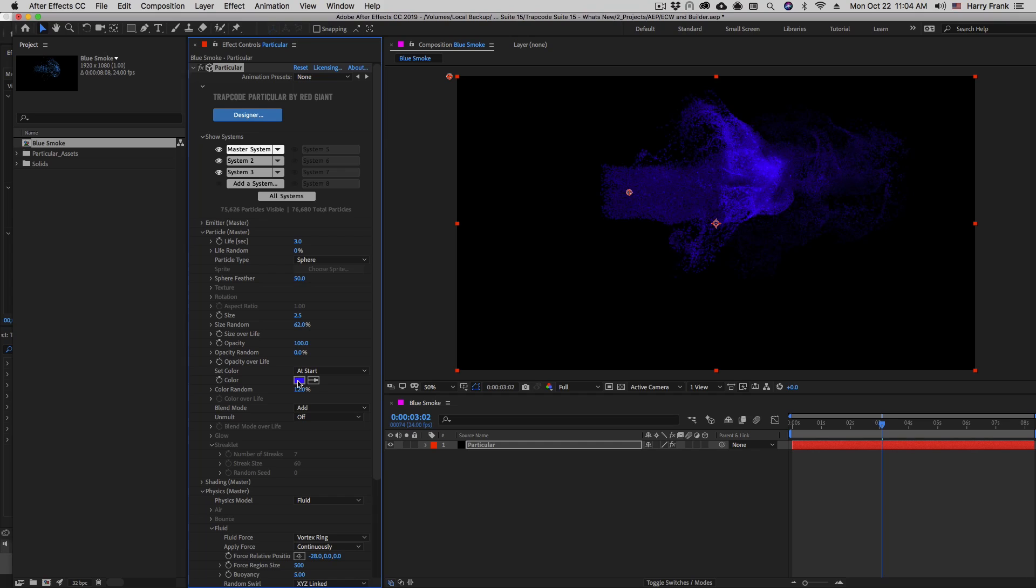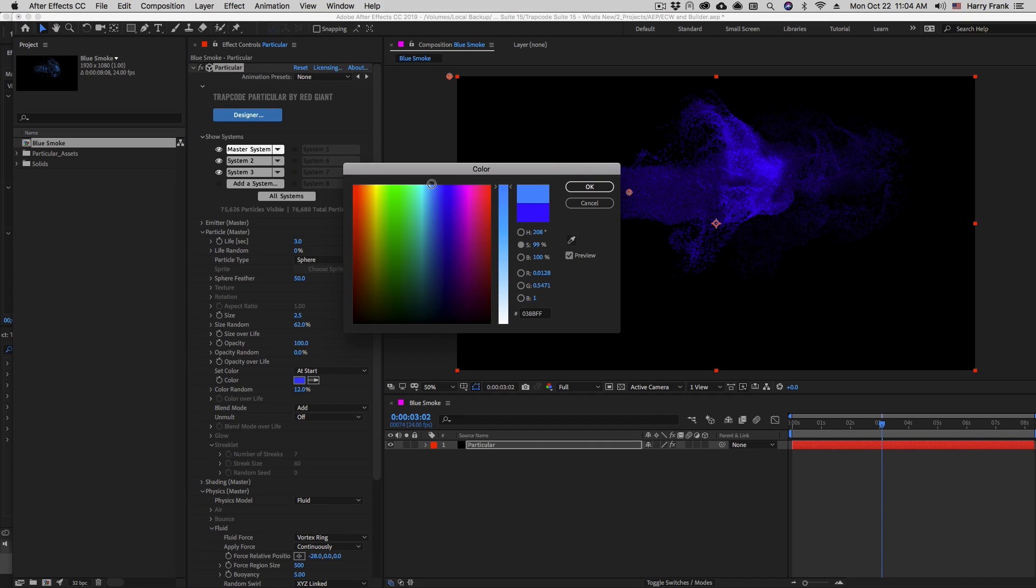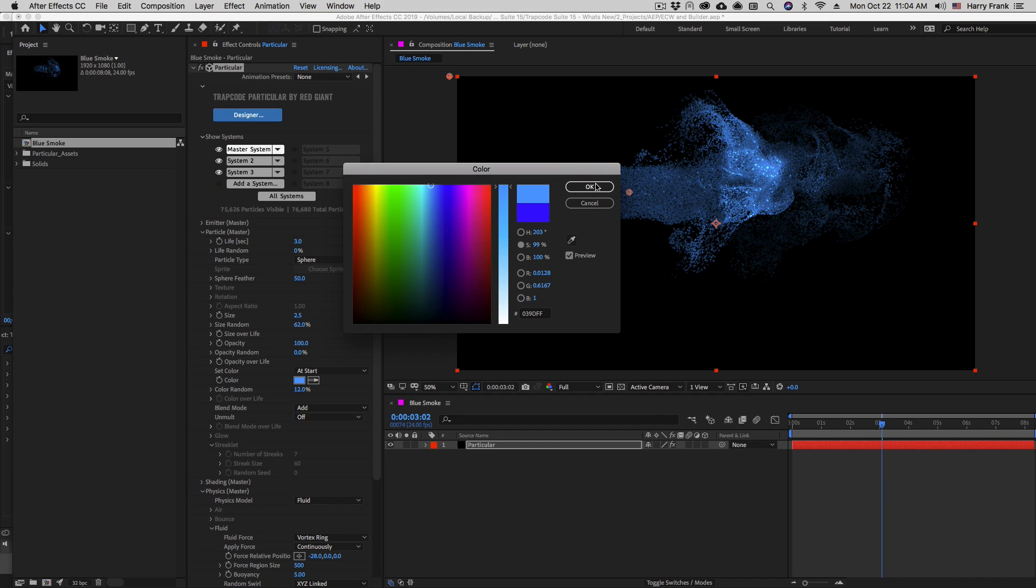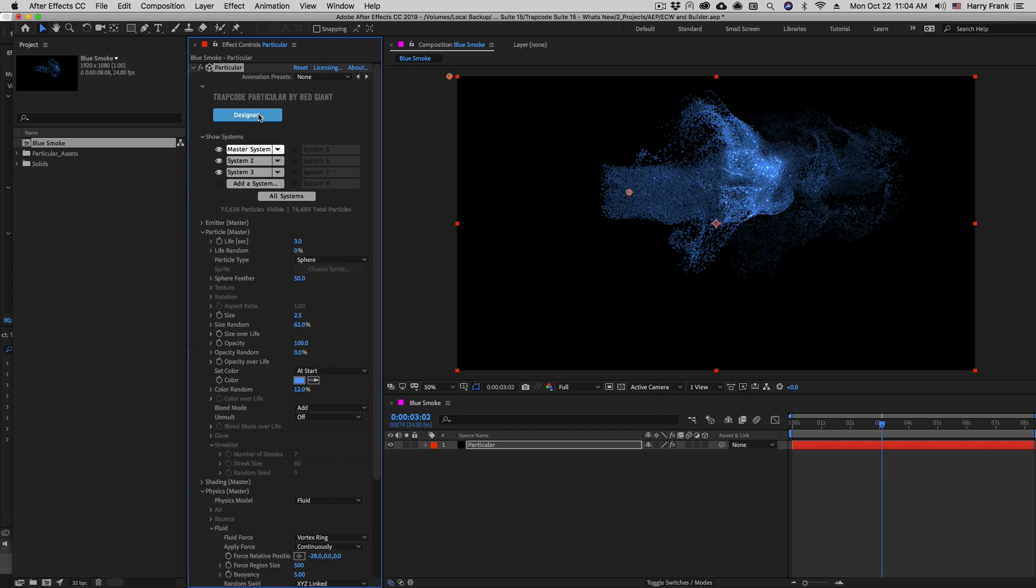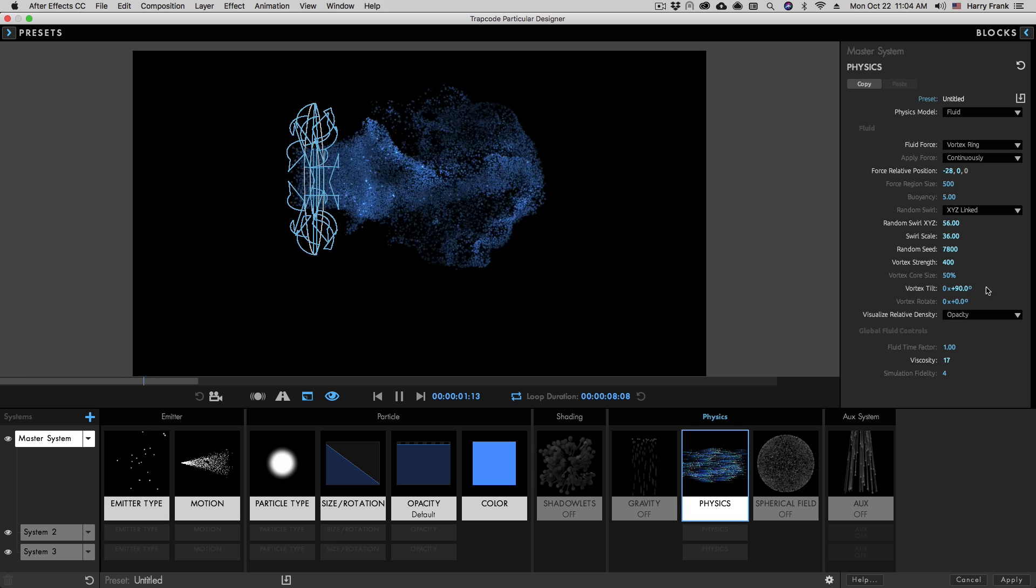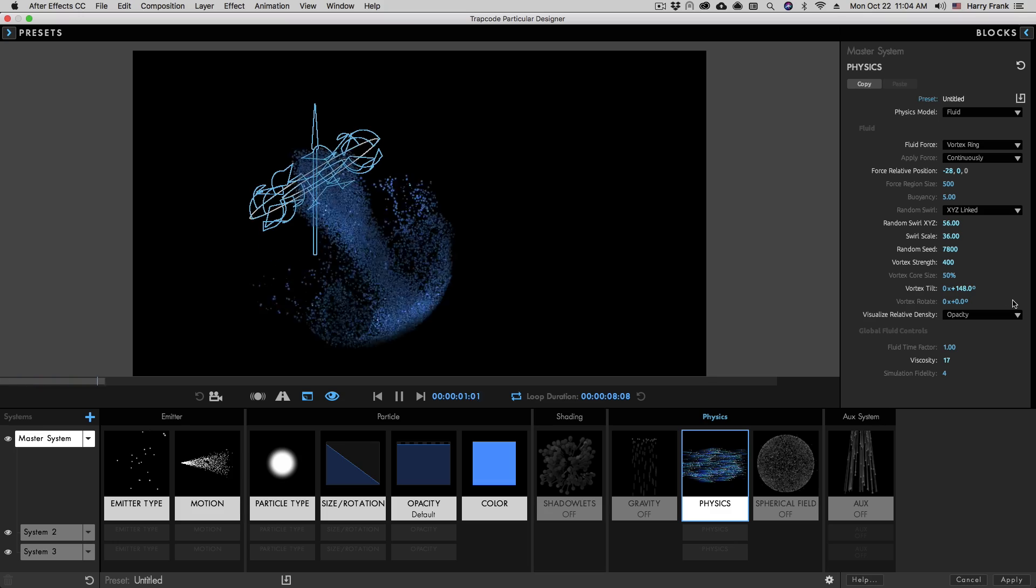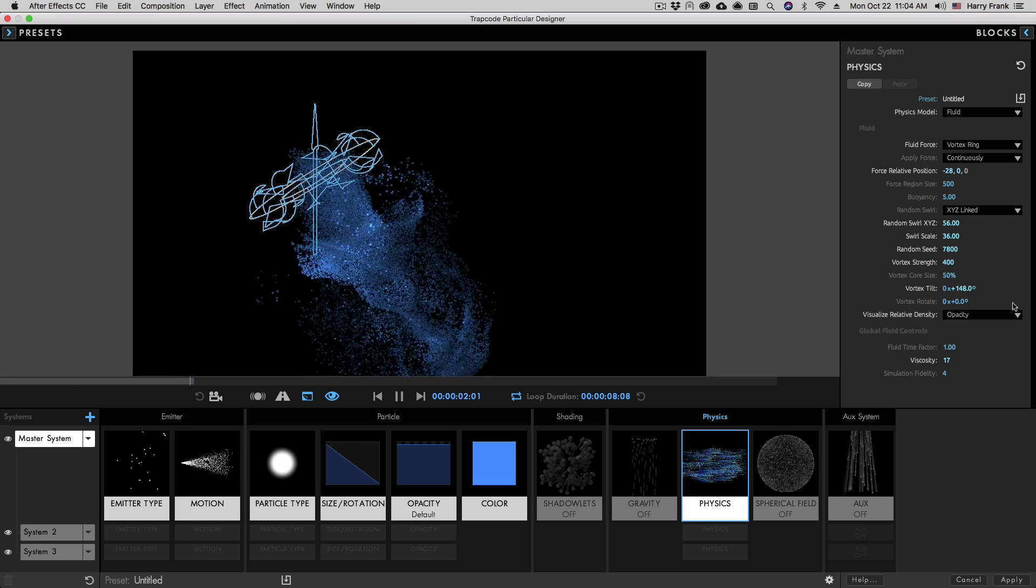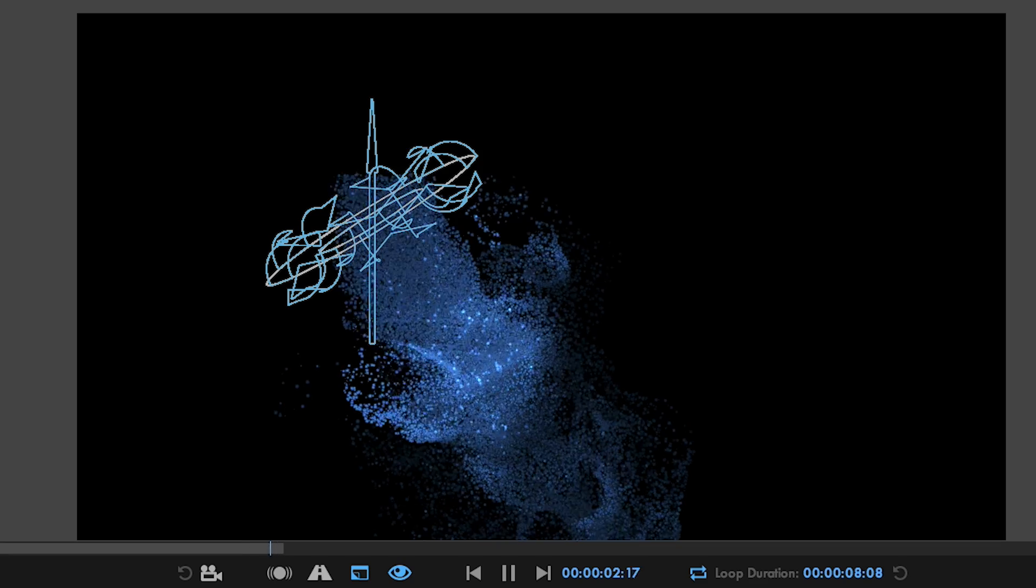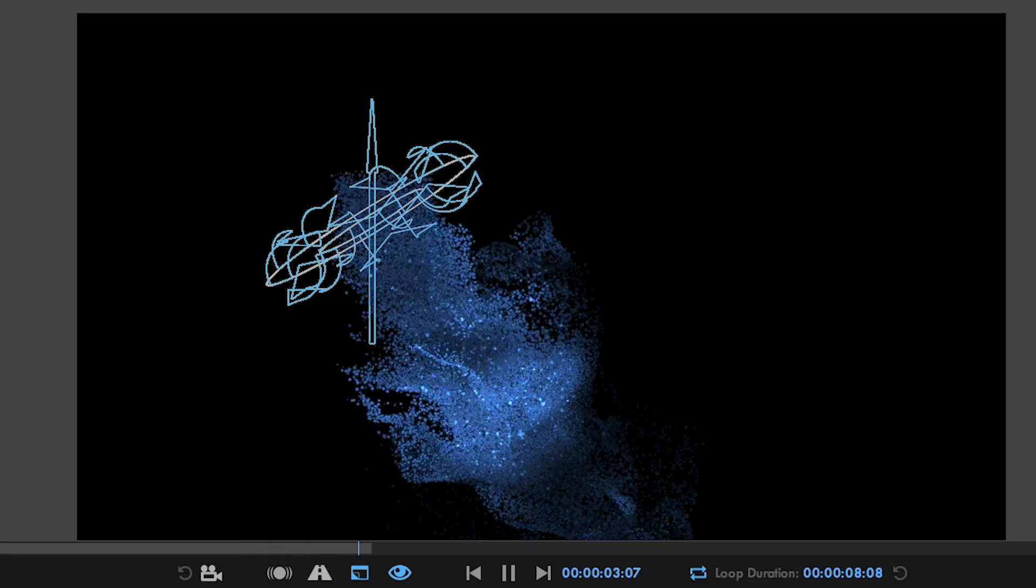And while you can access fluids directly in the Effects Control Panel, working in the Designer helps you quickly create and visualize your fluid effects and forces, so that you can get the most out of them.